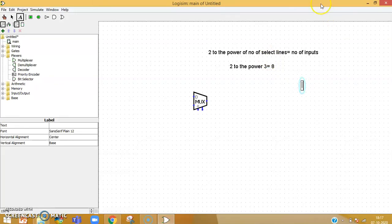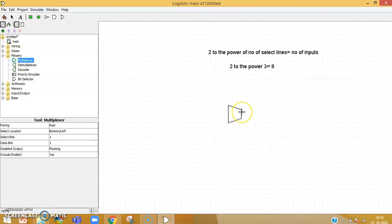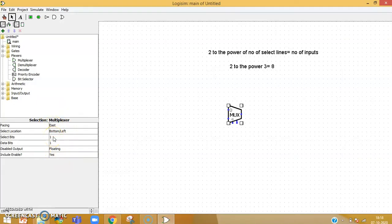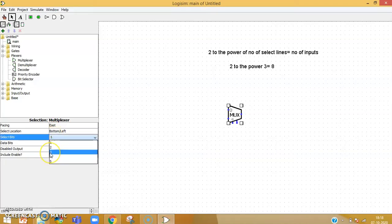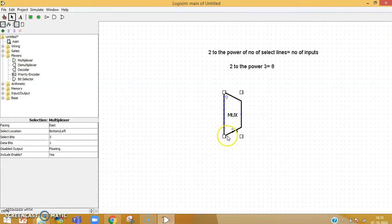Today's implementation is an 8:1 multiplexer. What's currently shown in the diagram is a 2:1 multiplexer, so let's convert it. I place a new multiplexer at a proper centered position. The details appear on the left — it is facing east, and select bits are currently 1. I want 3 select bits, so I change that value to 3. According to the equation, the number of inputs automatically becomes 8, and the multiplexer is converted into an 8:1 MUX.